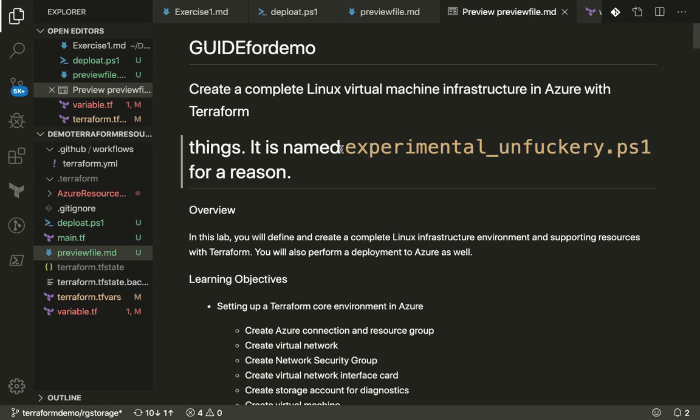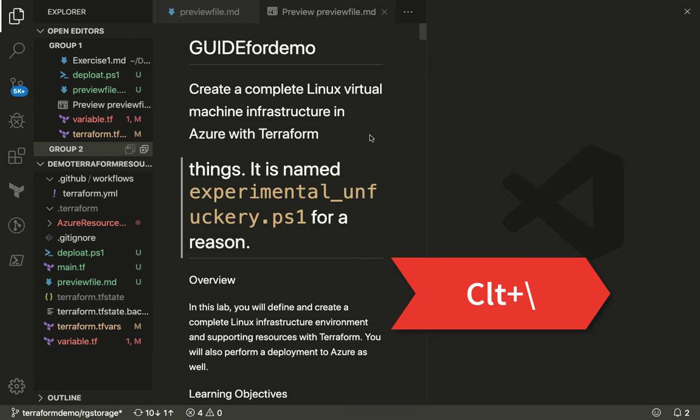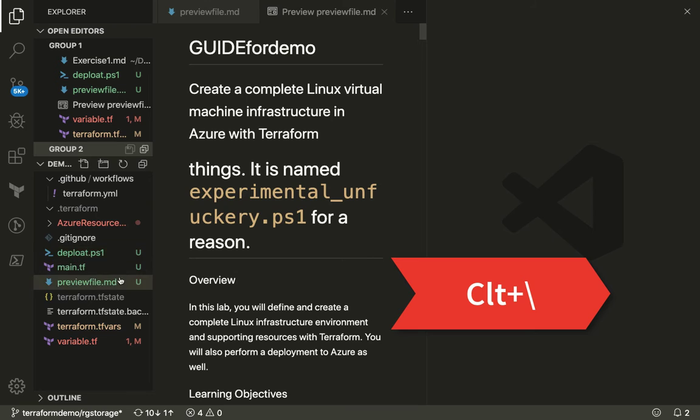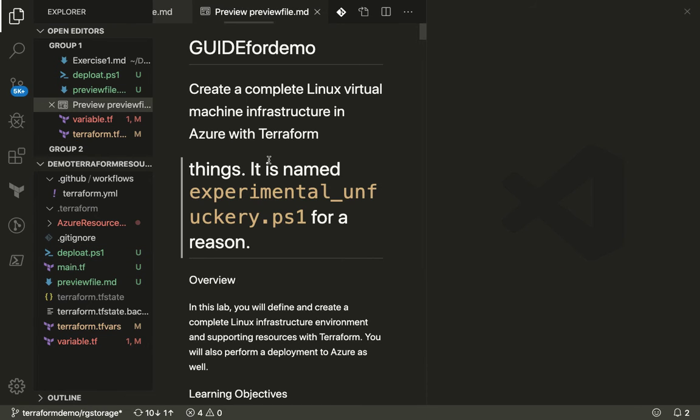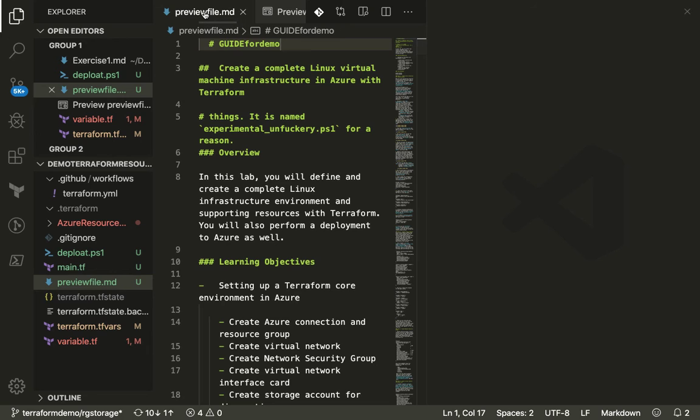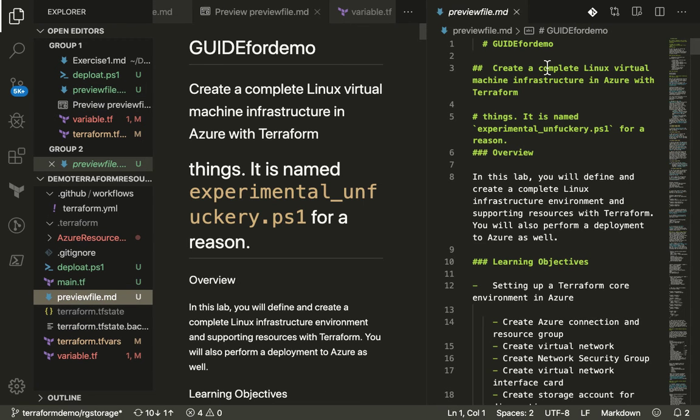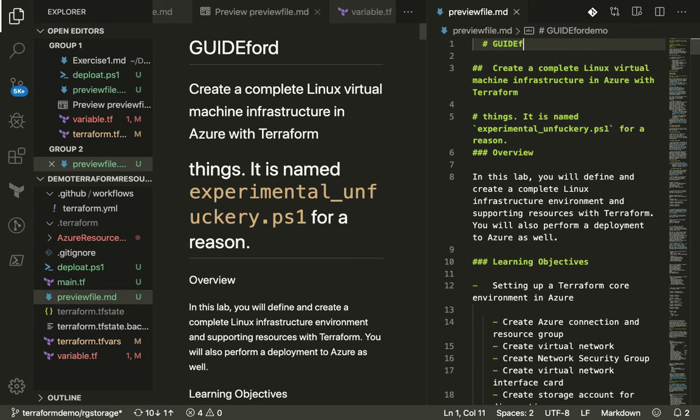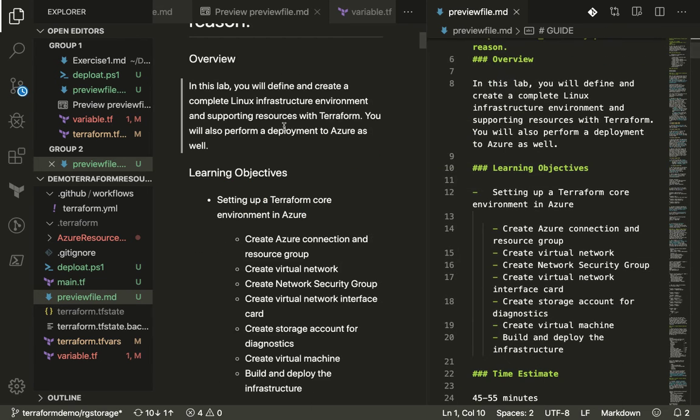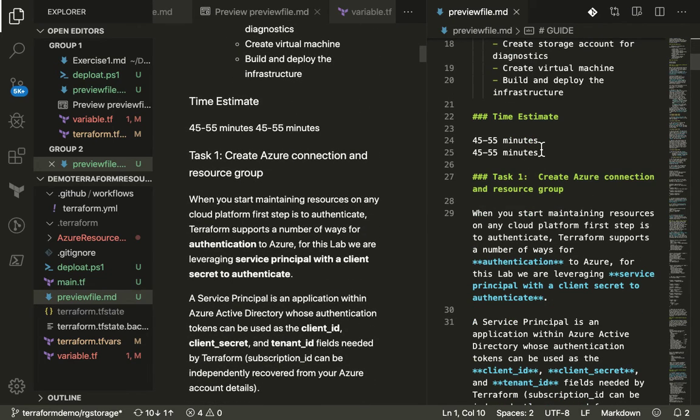You can also do Control-backslash and visualize and work on multiple documents. Let's suppose you want to visualize one of the documentation over here and likewise over here you want to preview the documentation, or vice versa. You want to preview it right over here and over here you want to edit the documentation. So you can work in parallel. As soon as you make the changes you can visualize your changes right over here.